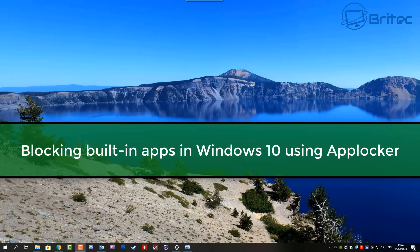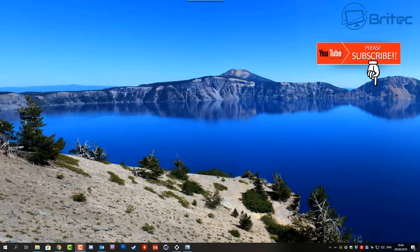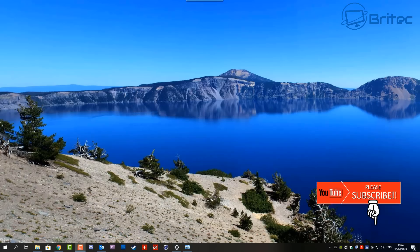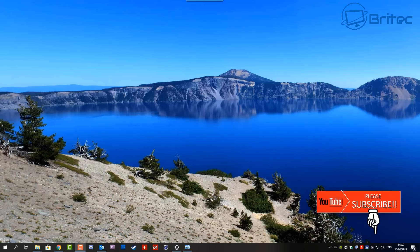What's up guys, got another video here for you about blocking built-in apps in Windows 10 using AppLocker. I will be making a video for you Windows 10 Home users to show you how to do it, but in this one we're going to be taking a look for Windows 10 Pro and also Windows 10 Pro and above.